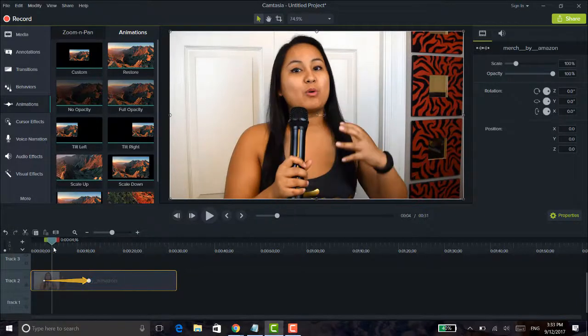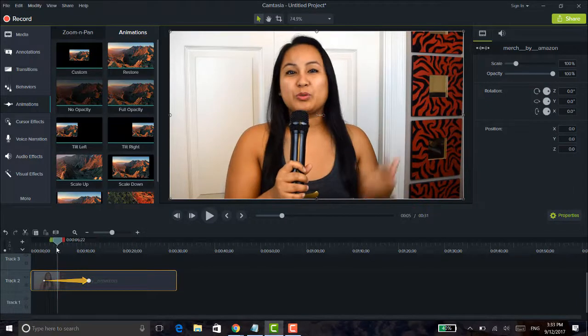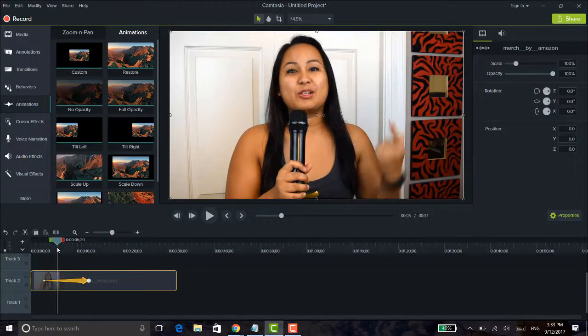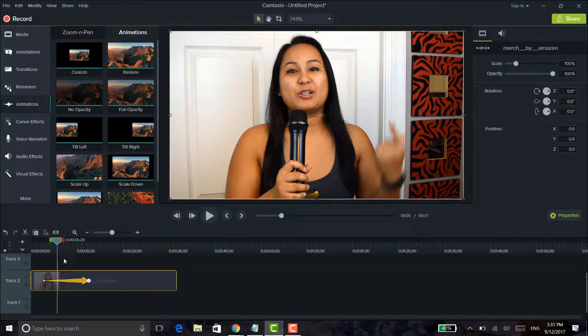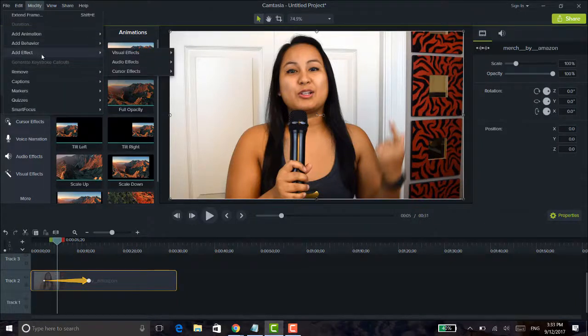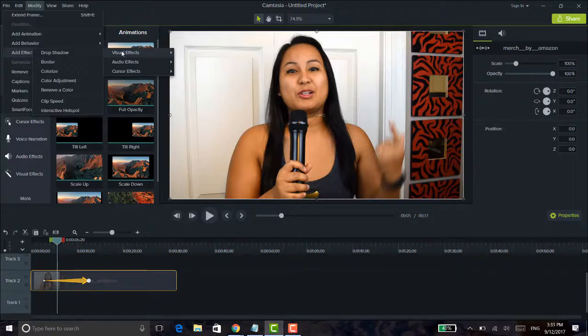Now I'm going to move my cursor over to maybe this section of the arrow and I'm going to head over to modify, add effect, visual effects, and I'm going to go to colorize.